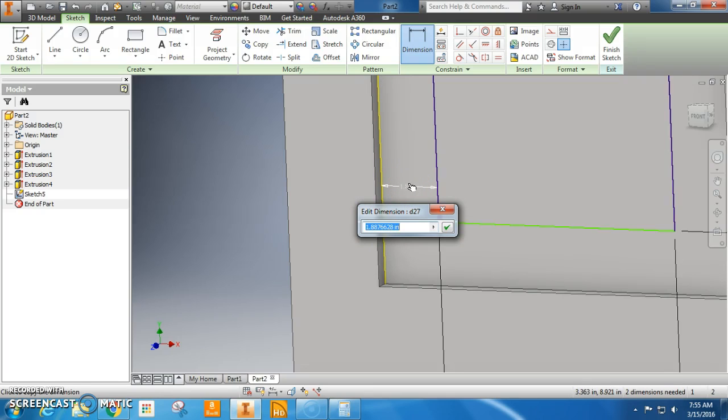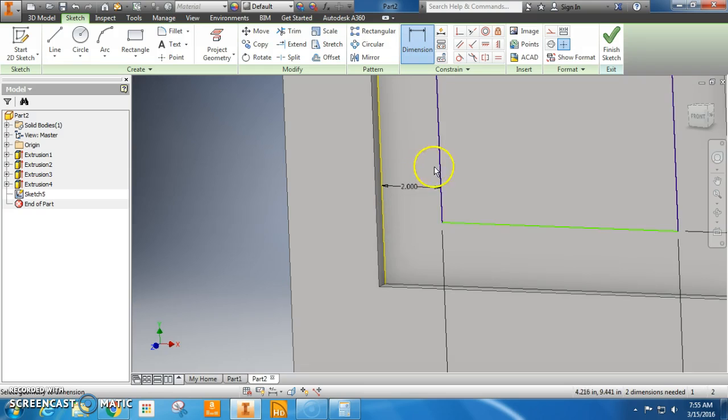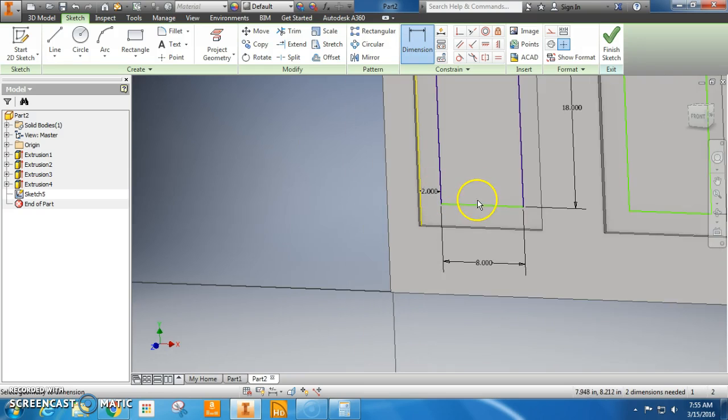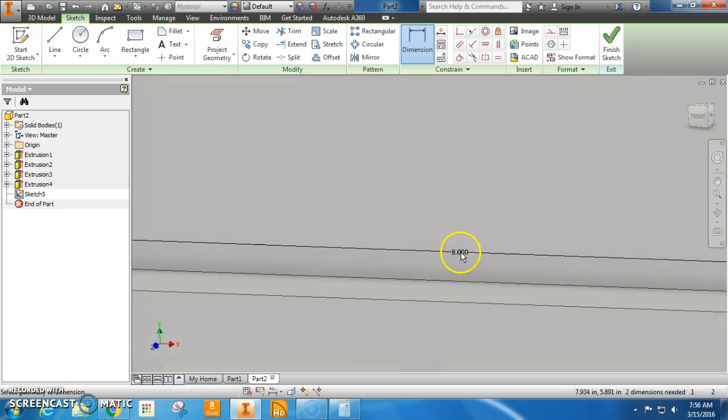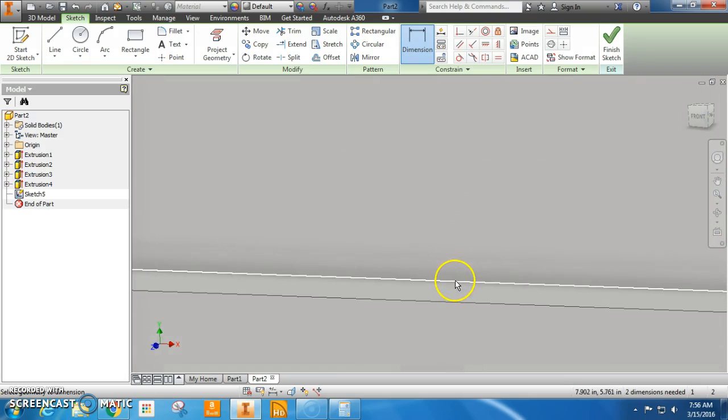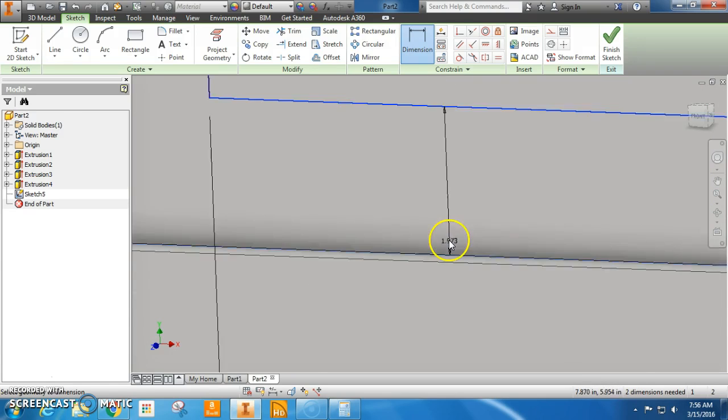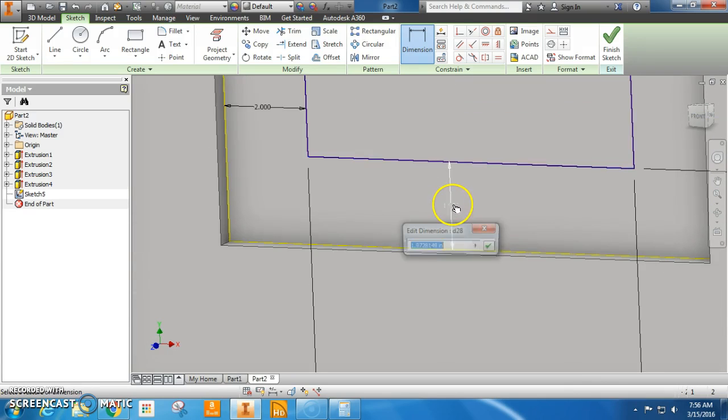All right. Now the side should be good. And here, if I look, it's the inside wall. Click, 2 inches.